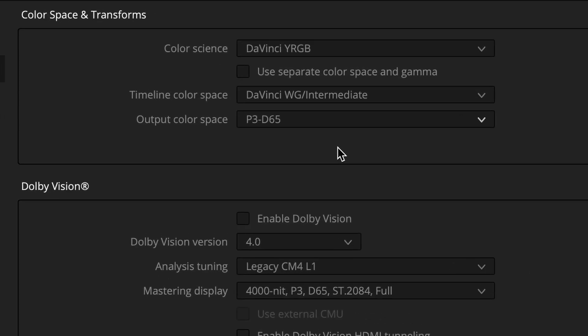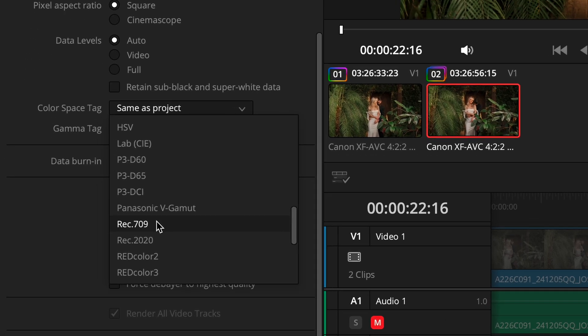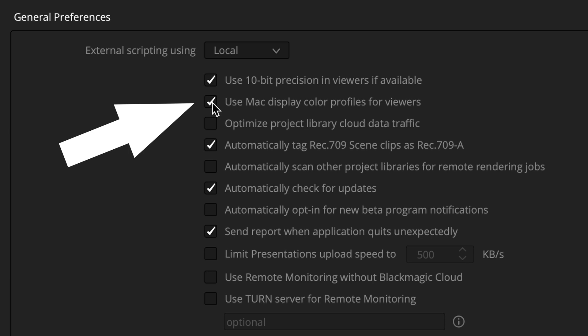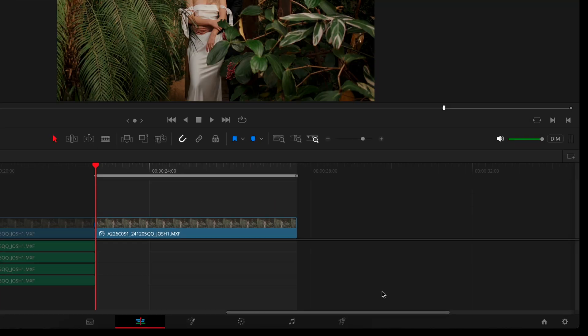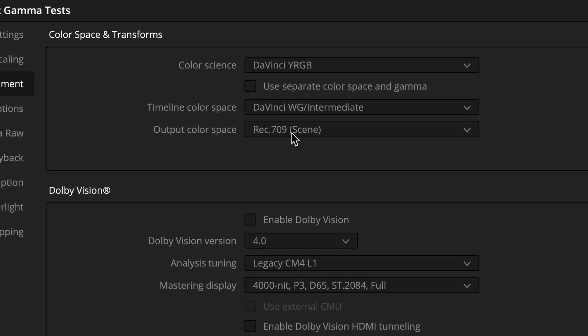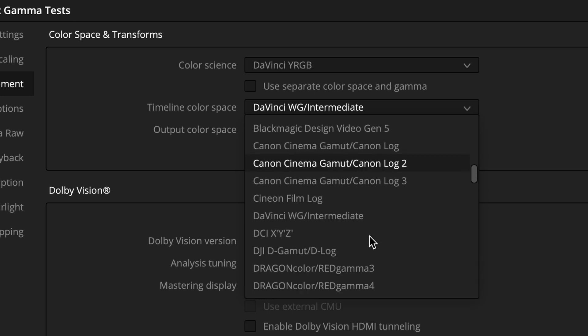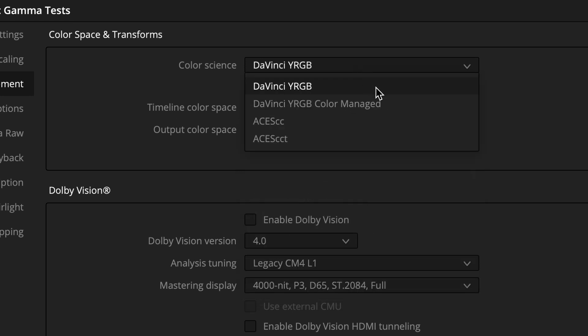My plan is to test three main things: which output color space is best, which combination of color space and gamma tags are best when exporting, and if the Mac display color profile setting is actually helpful. I did three rounds of tests each with a different output color space. I tested Rec. 709 Gamma 2.2, Rec. 709A, and P3D65. With all of these tests, I kept the same timeline color space — DaVinci Wide Gamut Intermediate — and I had color management turned off. For each of the three output color spaces, I exported the same five-second clip with 12 different combinations of color space and gamma tags.